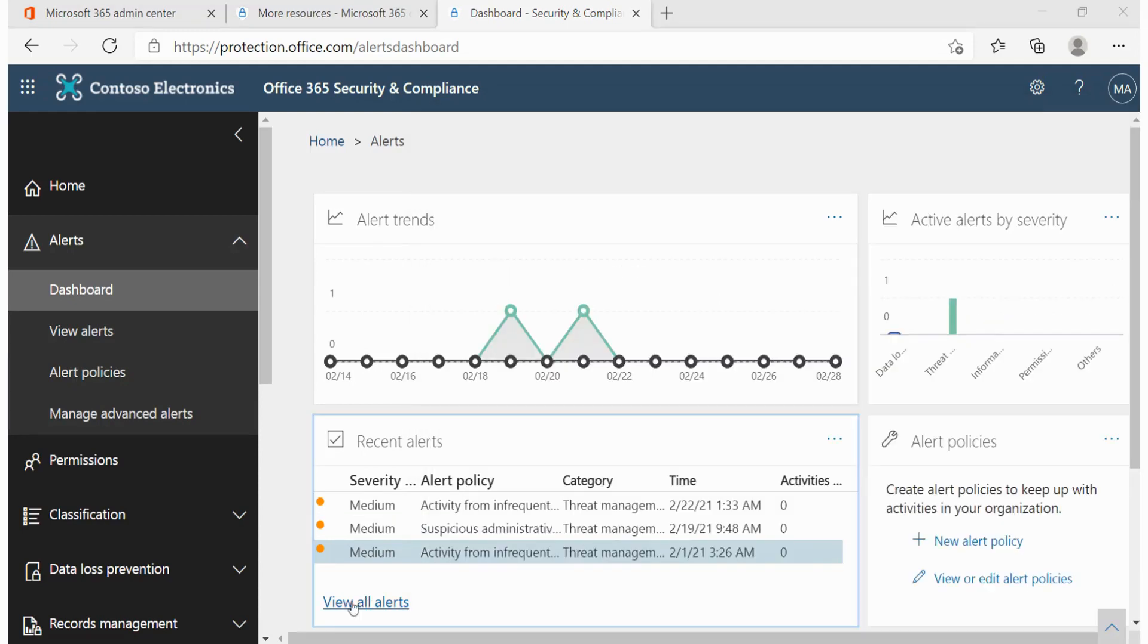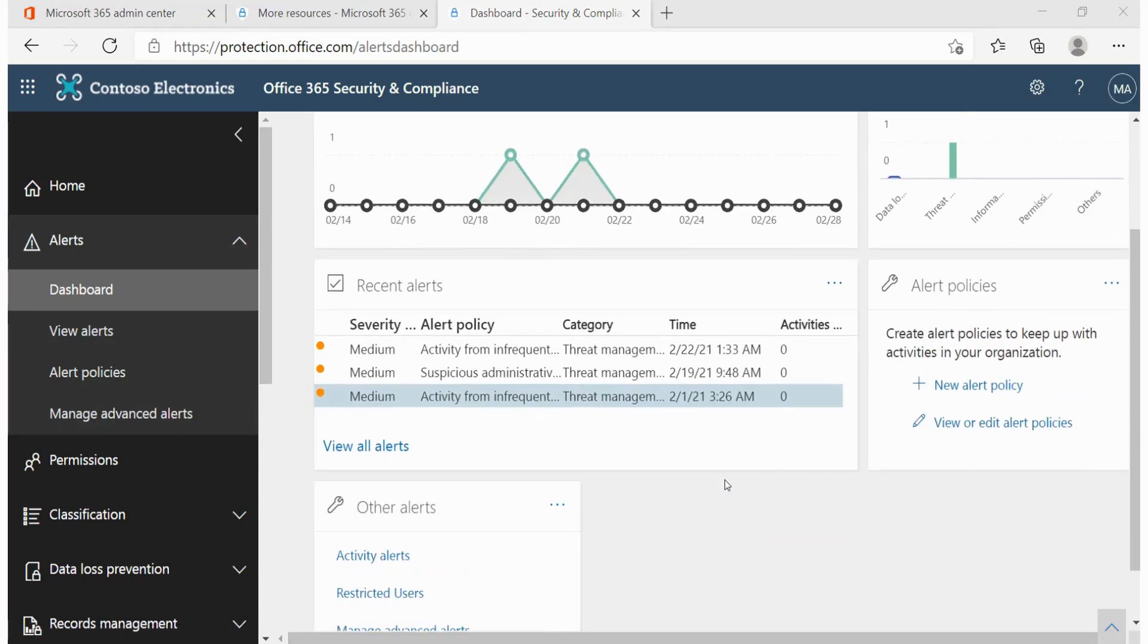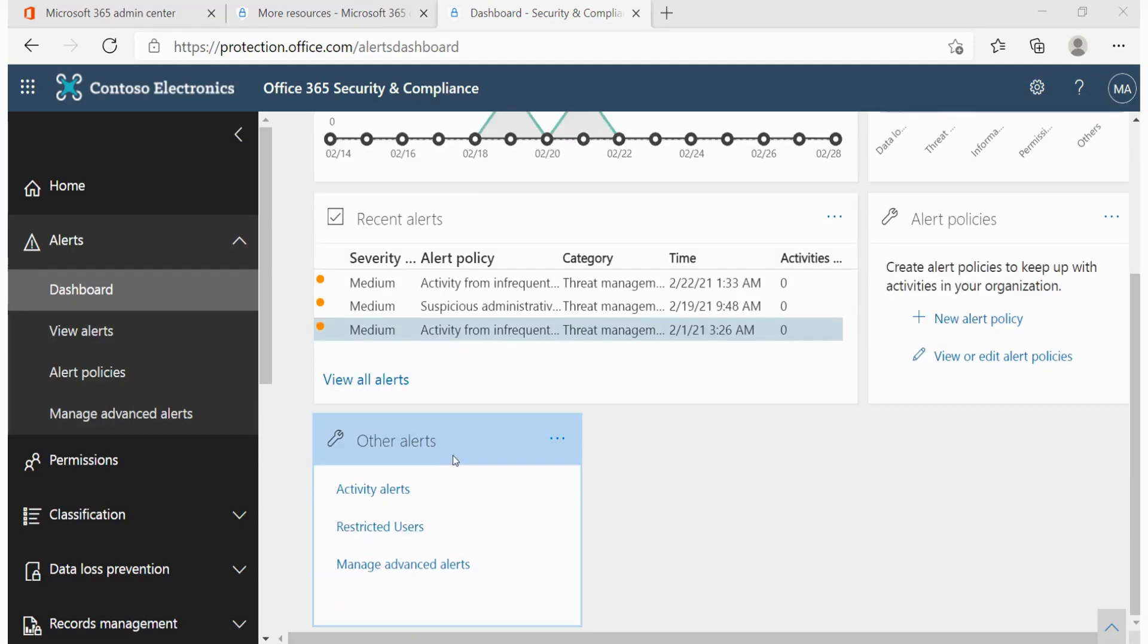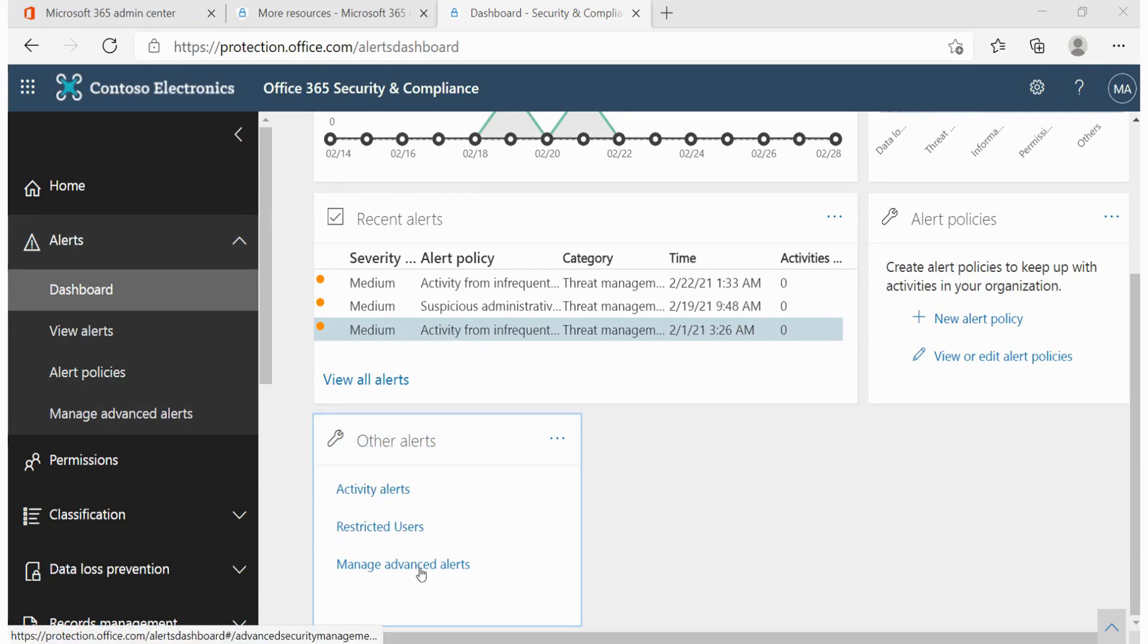Furthermore, we can click on view alerts to view the rest of the alerts or other types of alerts, such as activity alerts, restricted users, and even manage advanced alerts, a task that we'll demonstrate in the next nugget.